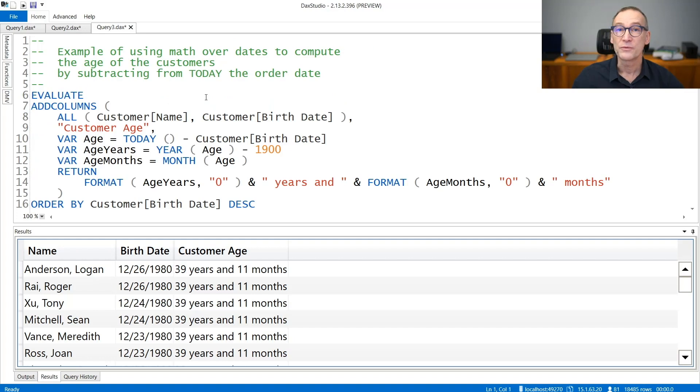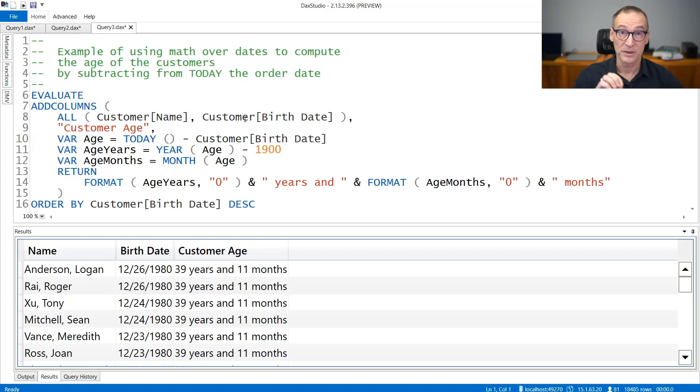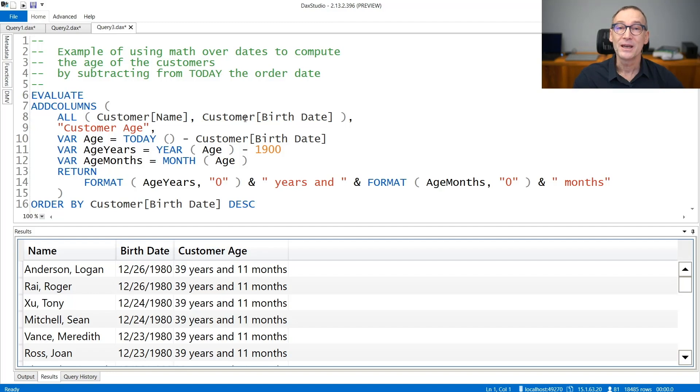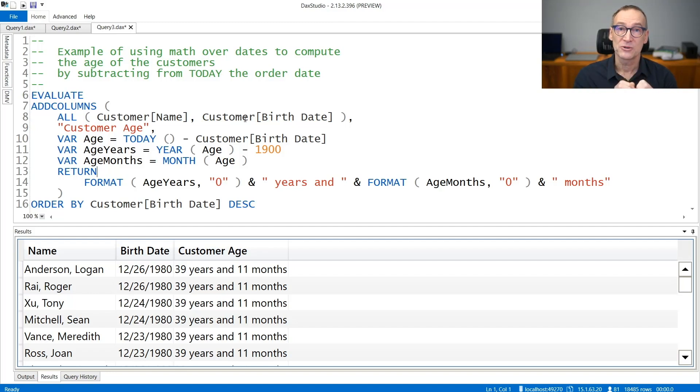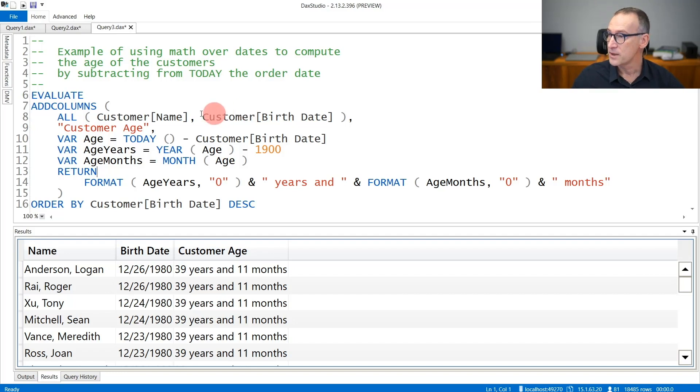As an example of using date and time functions NOW and TODAY, we can compute the age of customers as of today. To do that, for every customer name and birth date,